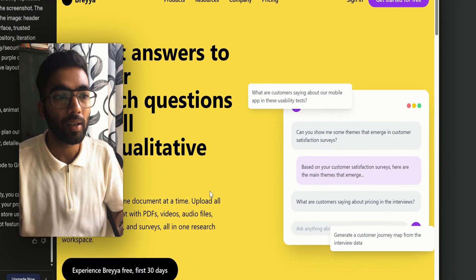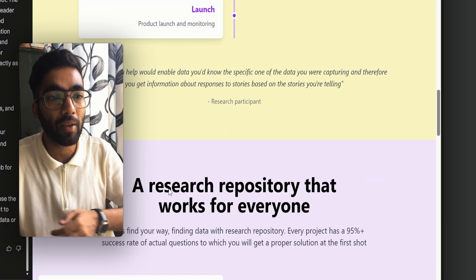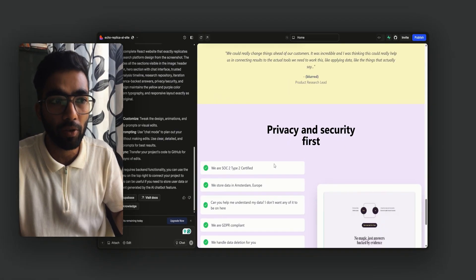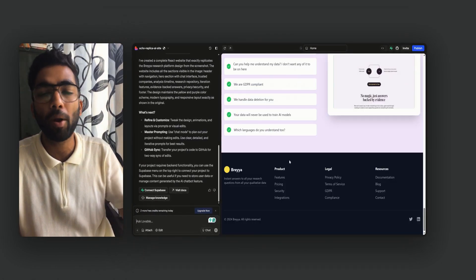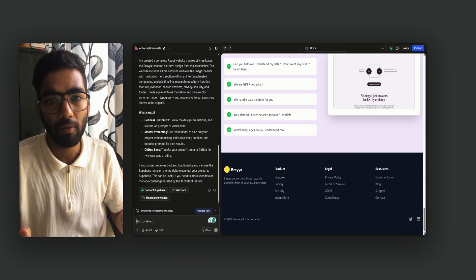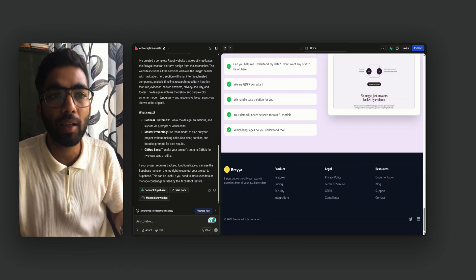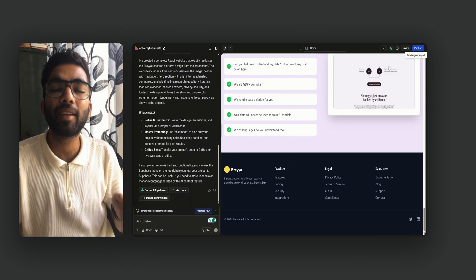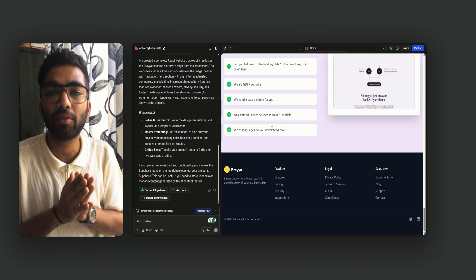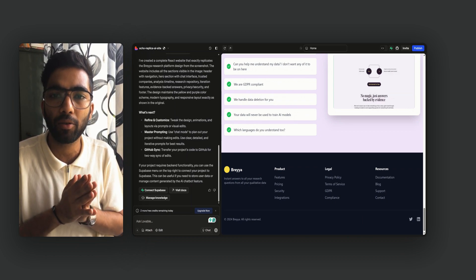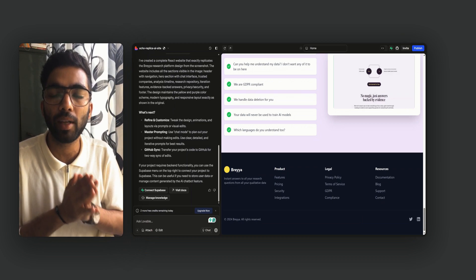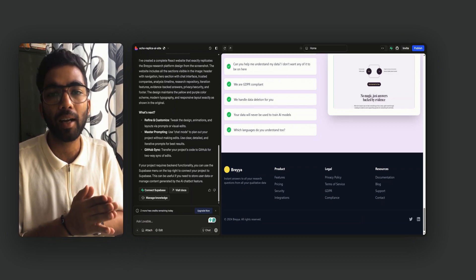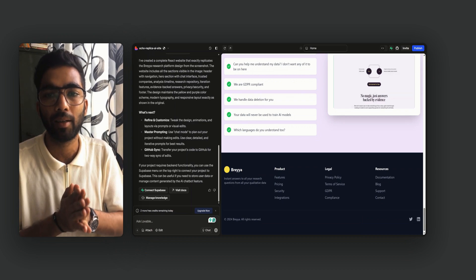As you can see, within minutes it has created a complete structure of the website matching the screenshot I provided. You can scroll down and check if everything looks good. If there are any changes, you can prompt it again and it will make the changes. Then just click publish — and done. It gives you a live link you can share with everyone.